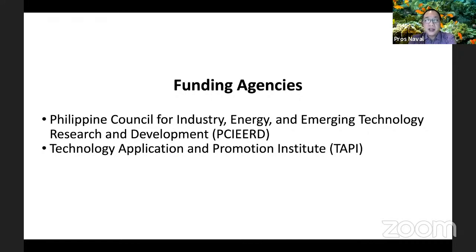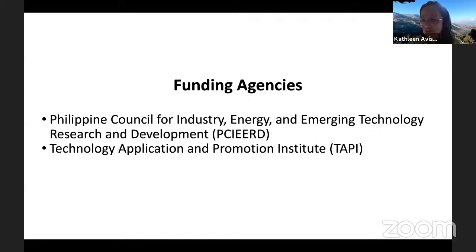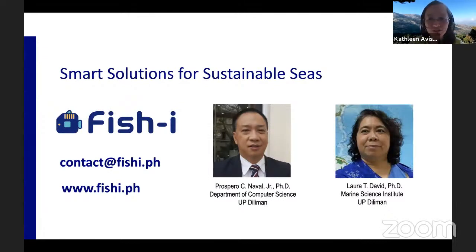Thank you very much for your attention. We have a first question from Vic Ilag — very impressive, have you considered using FishEye for tuna ranching?